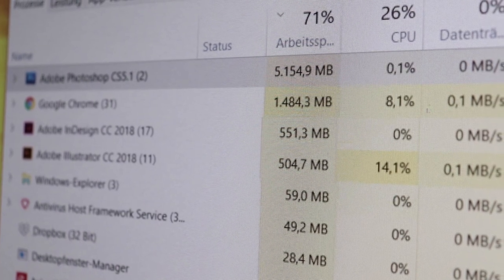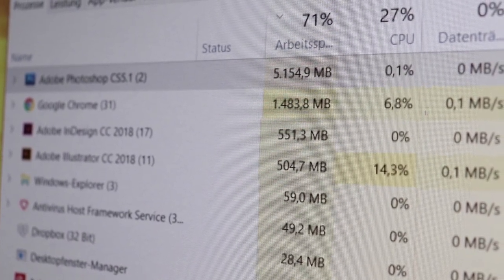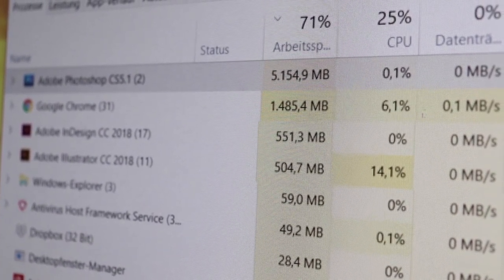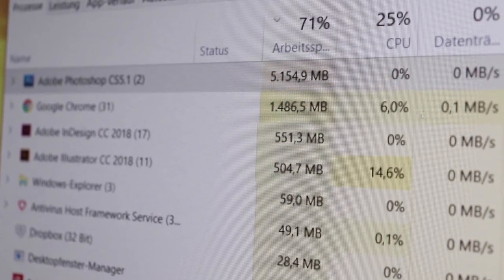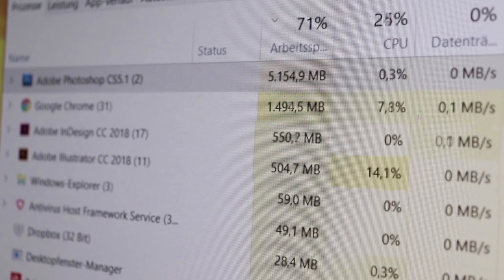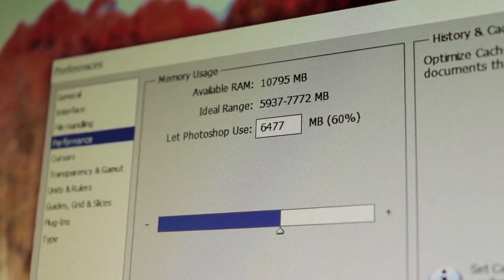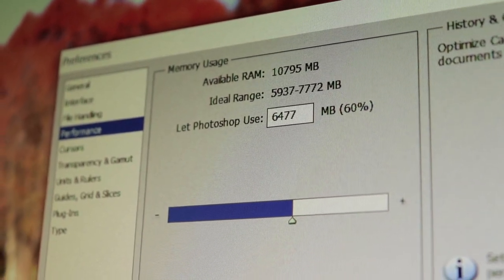One of the most important things for any Photoshop PC is RAM. You can never have enough RAM when working with Photoshop, especially if you work with big images or images which are very complex and have a lot of layers. And if you wish to have other programs like InDesign or Illustrator along with some browser tabs running at the same time, you'll be thankful for every single gigabyte you've got.